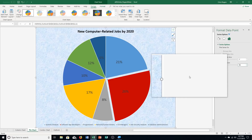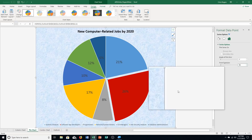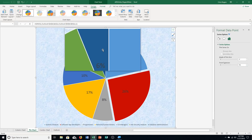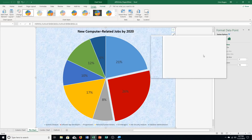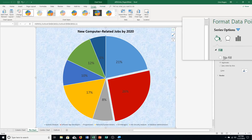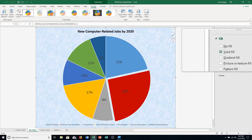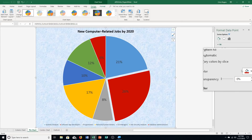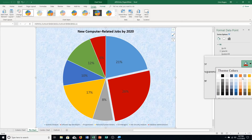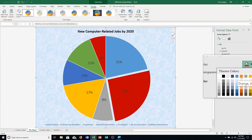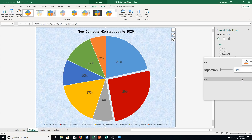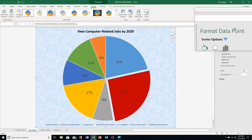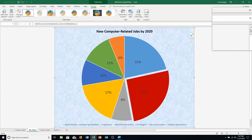Step F: click the 6% Database Administrator's slice — it's up here showing 6%. We only click on it once. Click the fill and line icon — the pink bucket under series options — click solid fill, then click the color arrow and choose Orange Accent 2. Then close the Format Data Point task pane and we can see the new color.